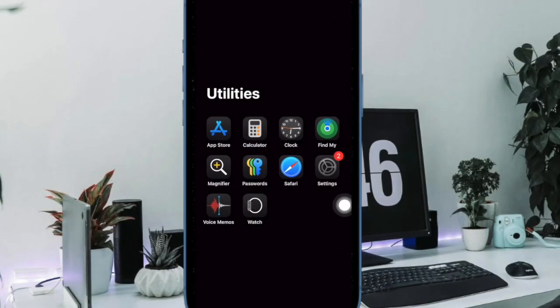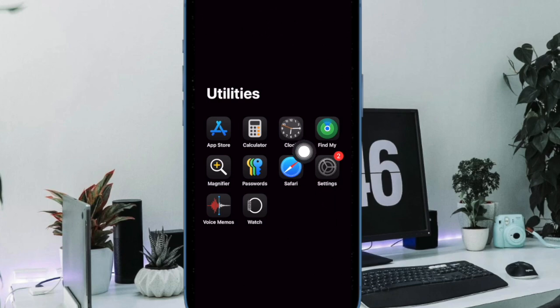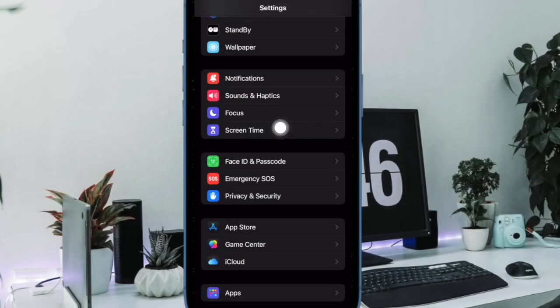So to get us started, first we have to open the Settings app on your iPhone or iPad. Then select Screen Time.